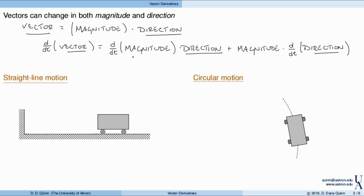This first term is relatively straightforward. The magnitude is a scalar, and we understand how to take derivatives of scalars from calculus. The thing that's new is the derivative of the direction. Directions are vectors, so how can we describe the change in a direction? That's really what we'll be focusing on here.